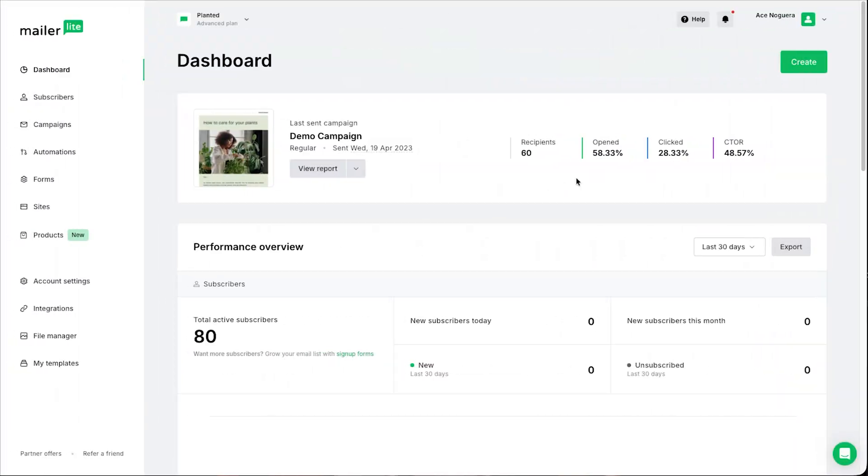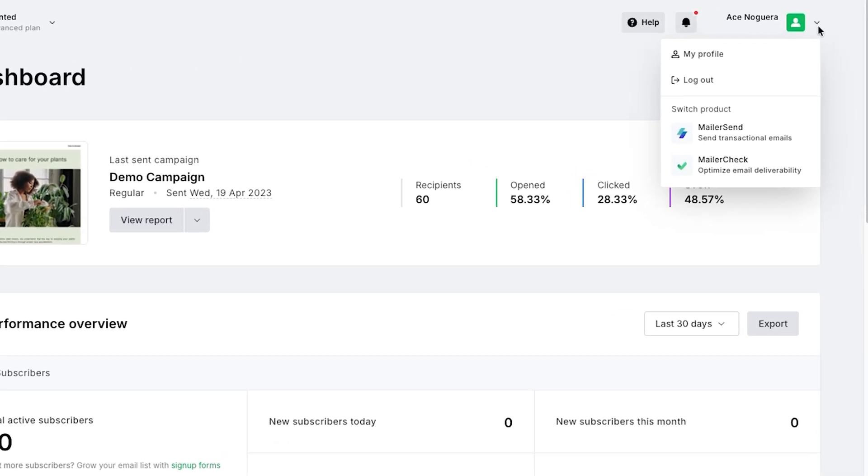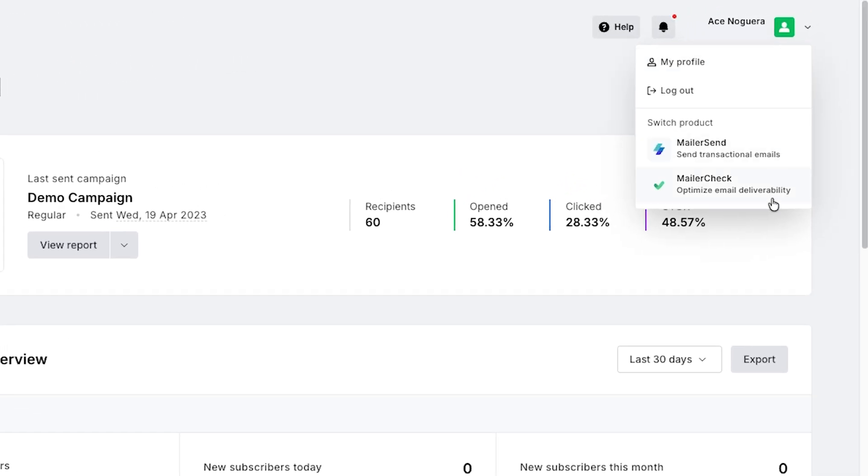Finally, we have two small changes that will make a huge difference if you use multiple MailOlight products. First, we made it easier to jump between MailOlight, MailerSend, and MailerCheck — all you have to do is click the drop-down settings menu in the top right corner. And second, we improved our single sign-on process, so you now have a shared user profile across all our products. You don't need to reconfigure settings like your password separately for each app anymore.